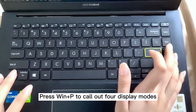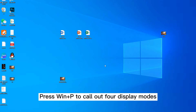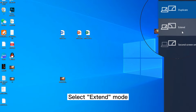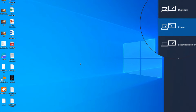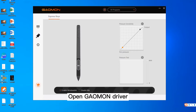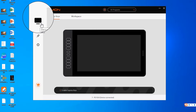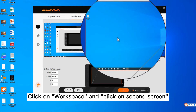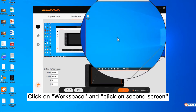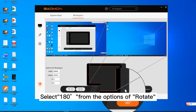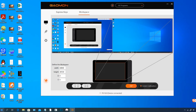Press Win plus P to call up the display mode and select Extend mode. Open the G-Omen driver, click on Workspace, and click on Second Screen. Select 180 degrees from the Rotate options.